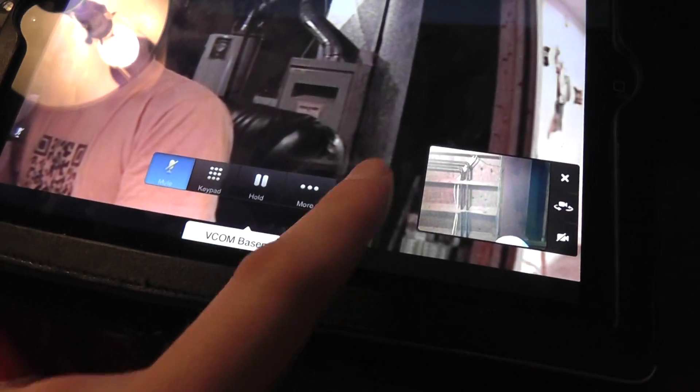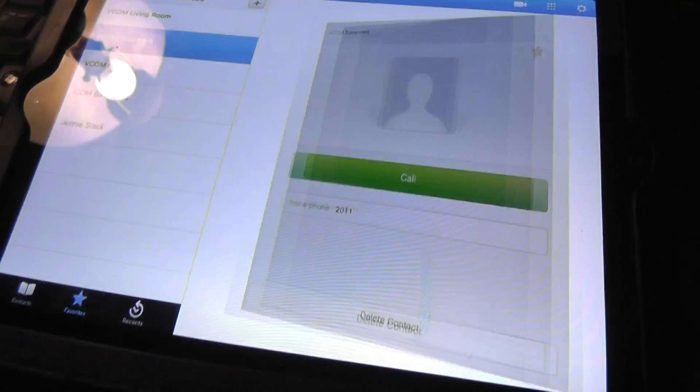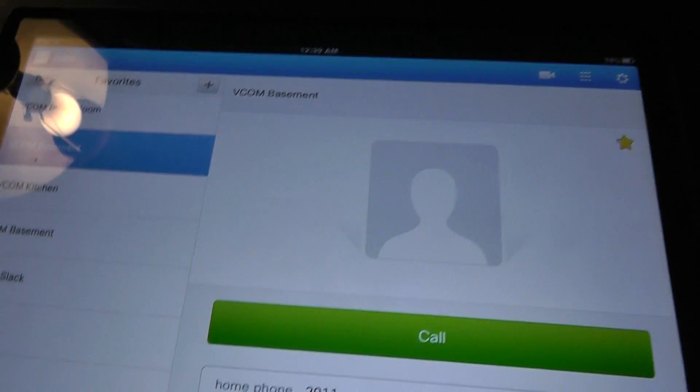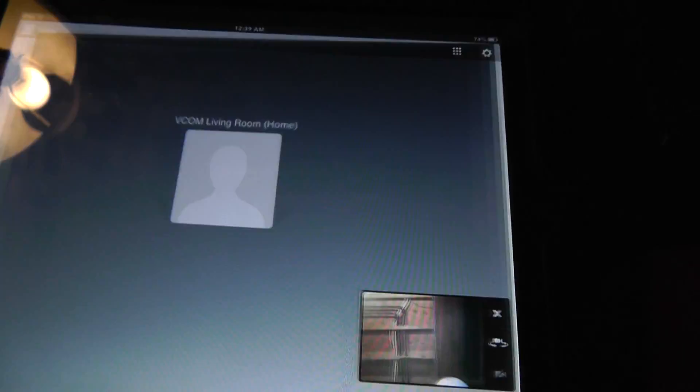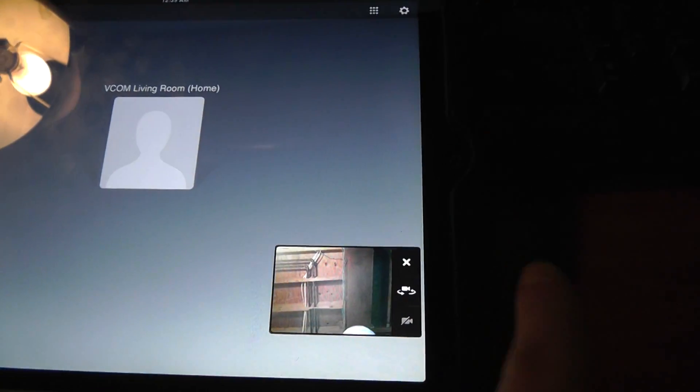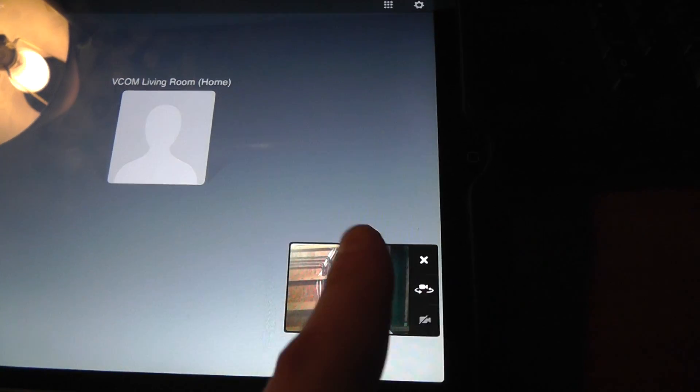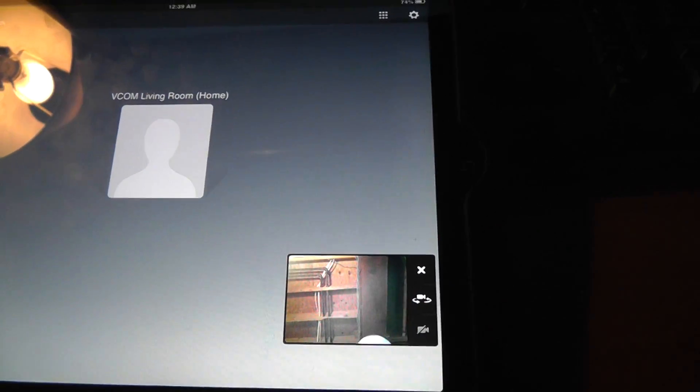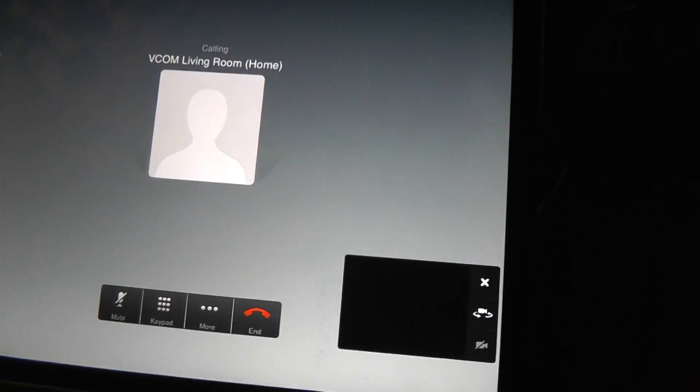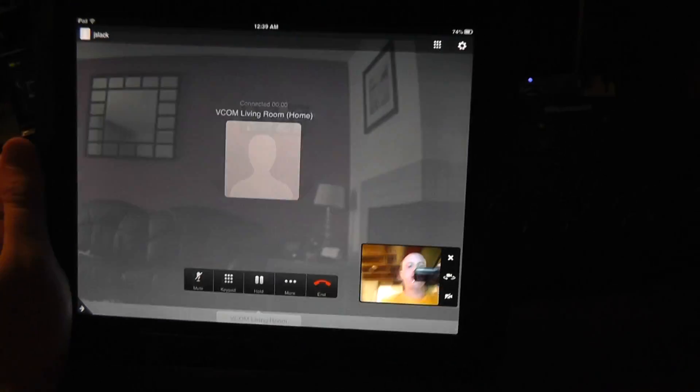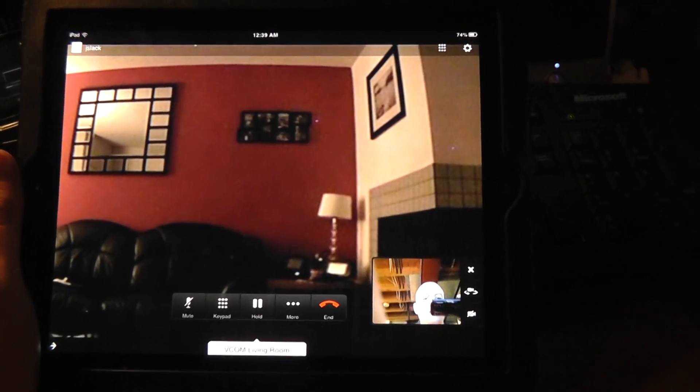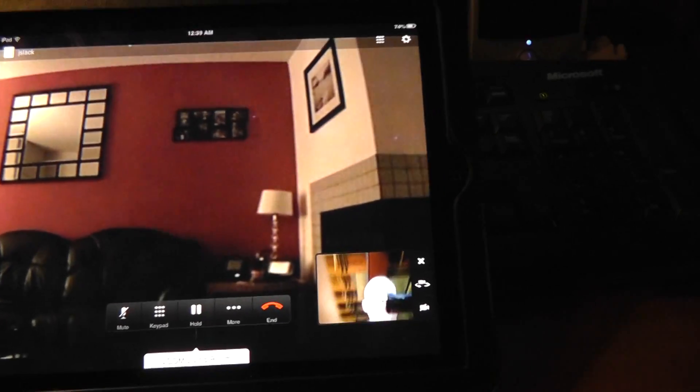So if I go ahead and disconnect this, we'll say end call. Just to show I can do this for the living room. So if I call into the living room, I get this little preview window here. If I go ahead and see what I look like. And there's the living room. Now we've got a connection there.